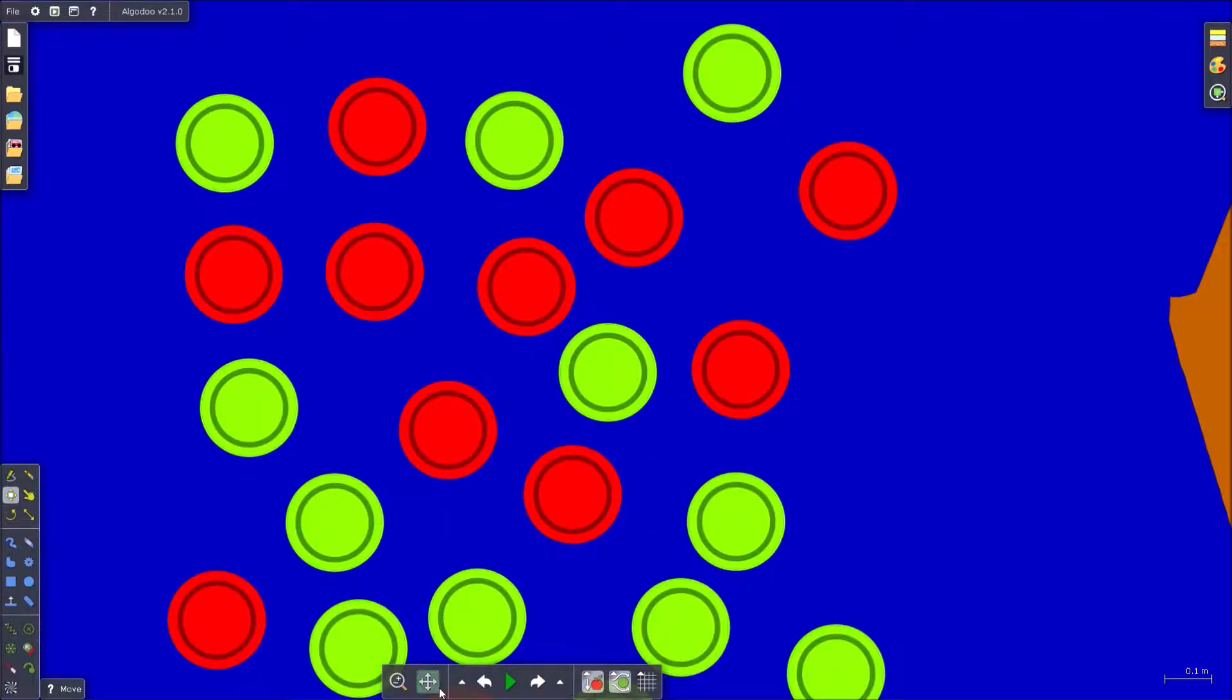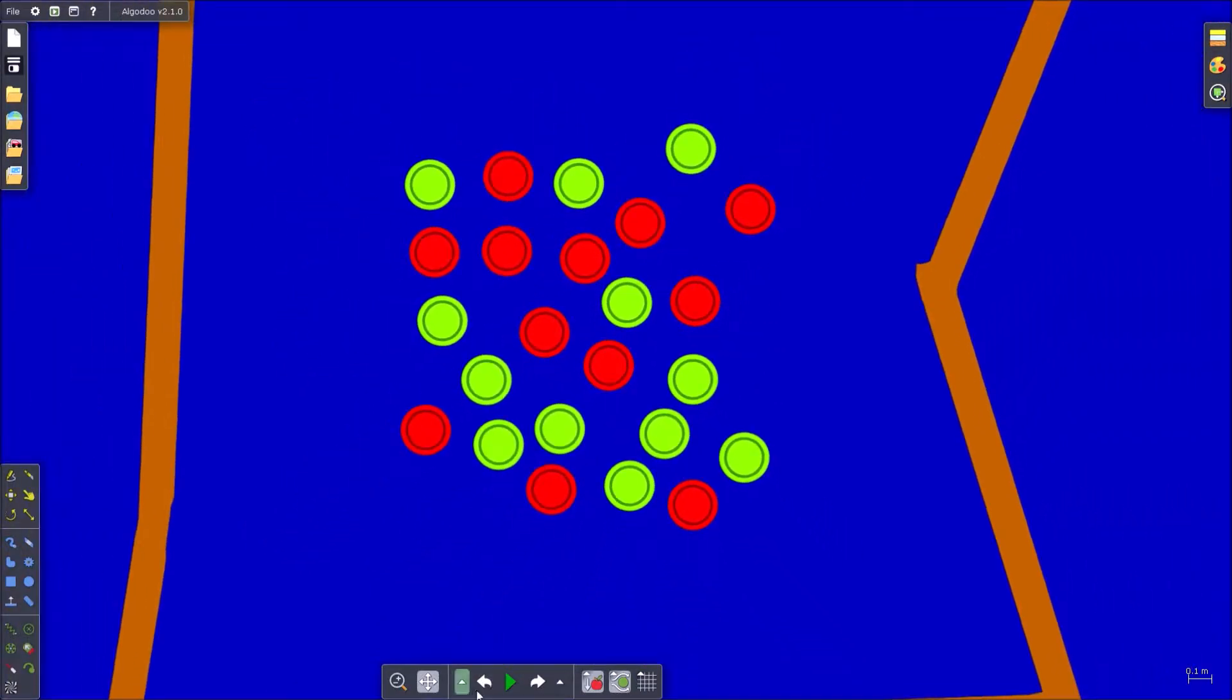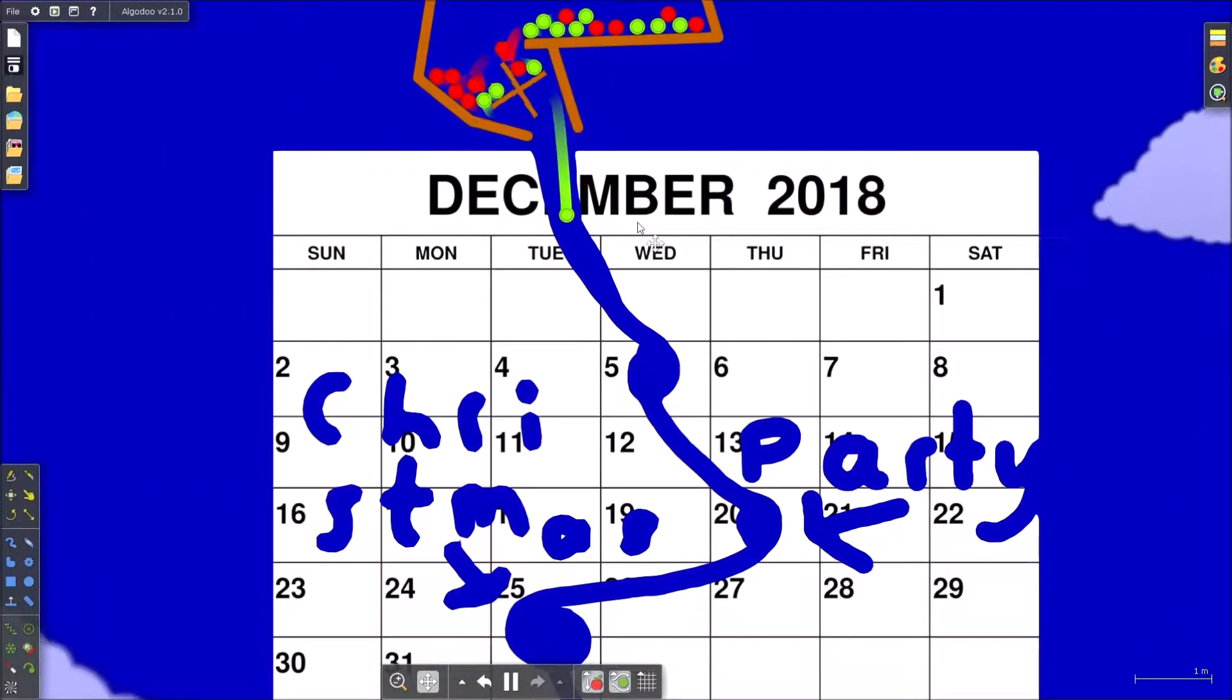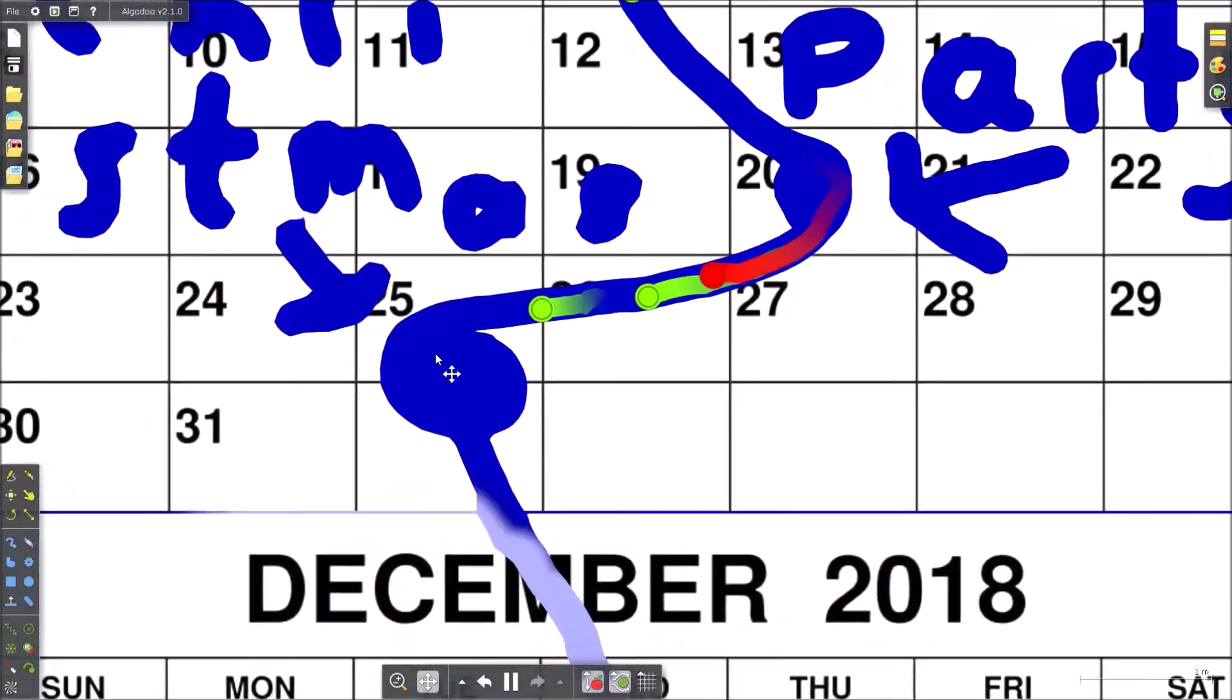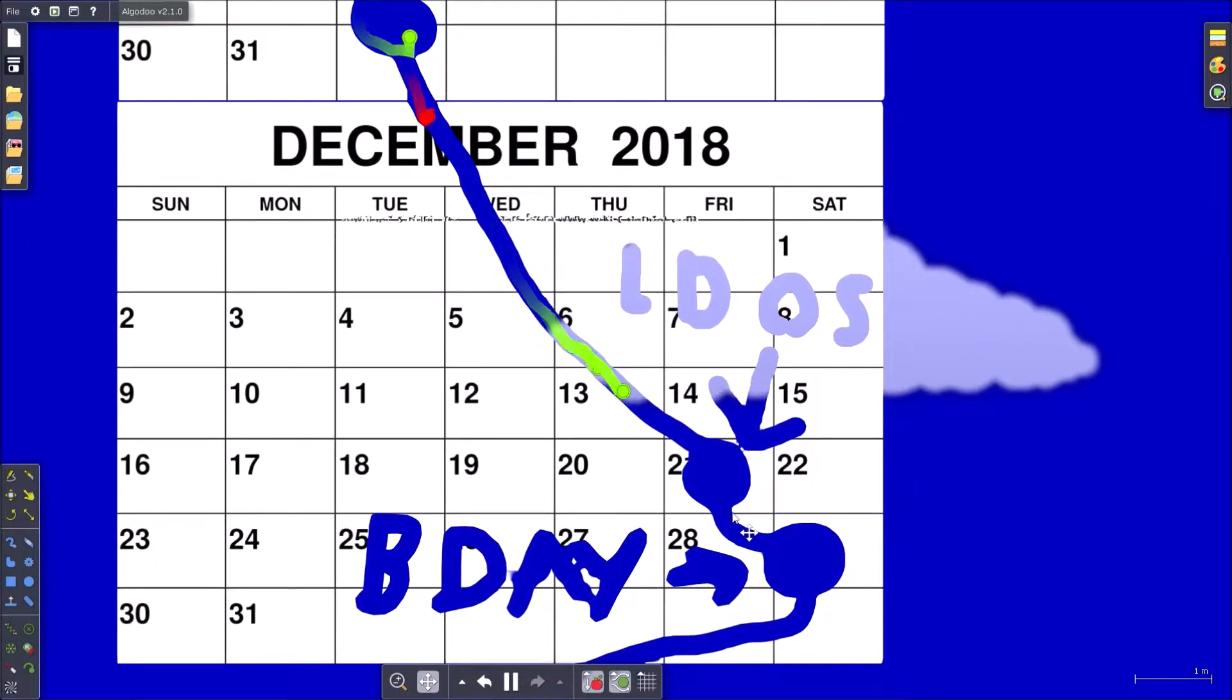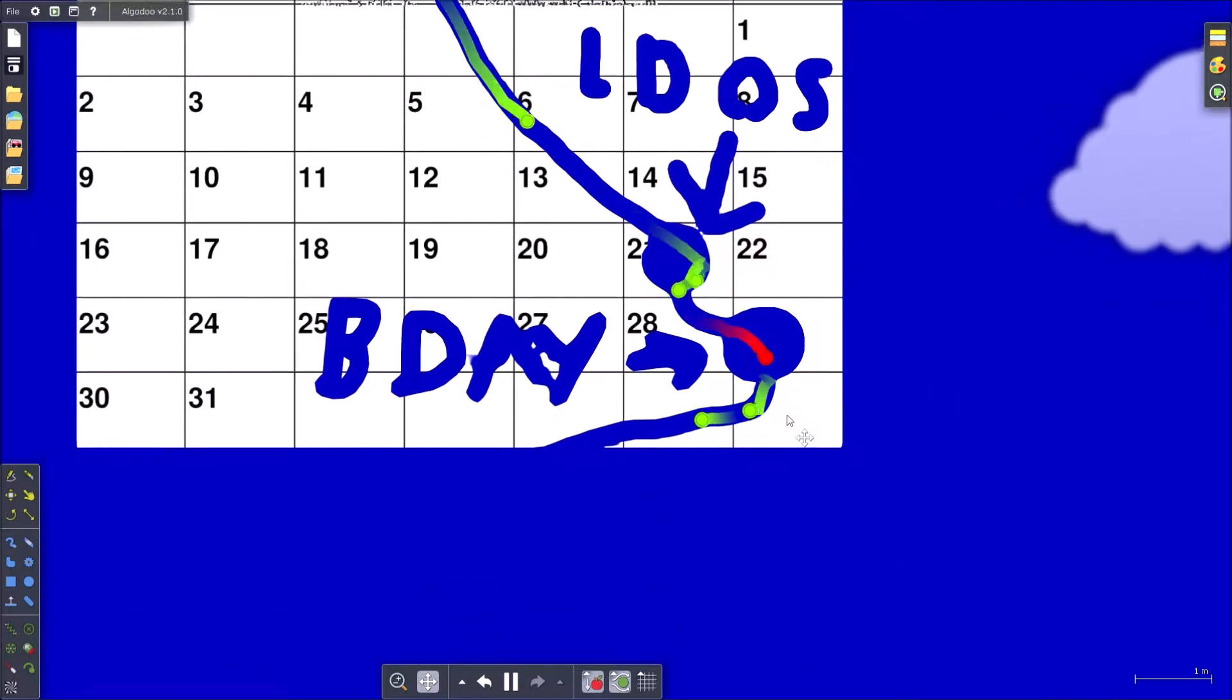Okay, so as you already know I am running out of ideas, so today is calendar of December. This is my party 20th, Christmas 25th, last day of school is the 21st, and my birthday is 29th.